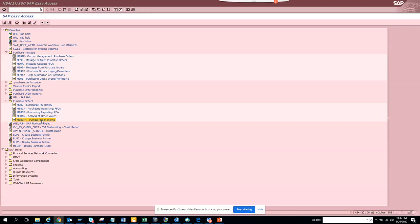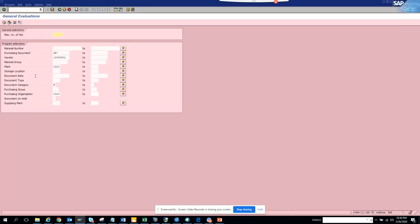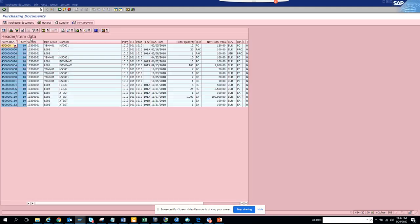Now we are going to check another transaction code which is very useful: the purchase order analysis. Here you can search the general evaluation based on vendor numbers. You will get all the purchase documents here.